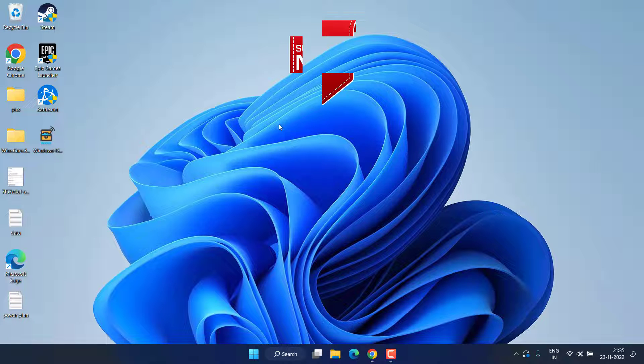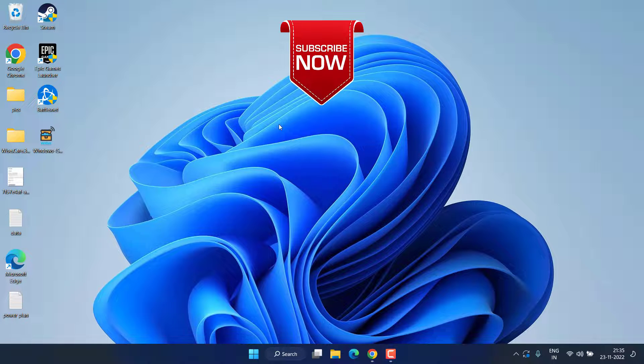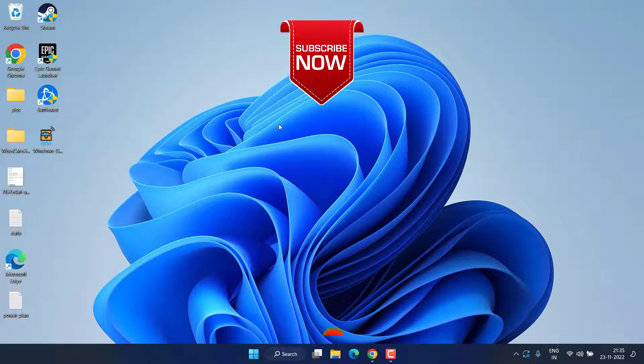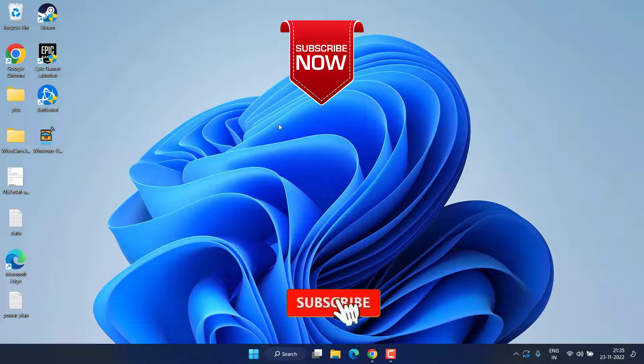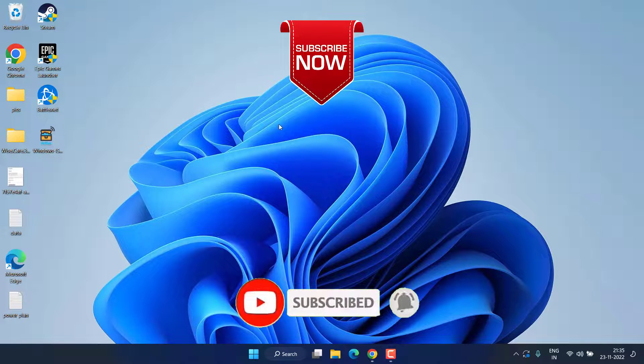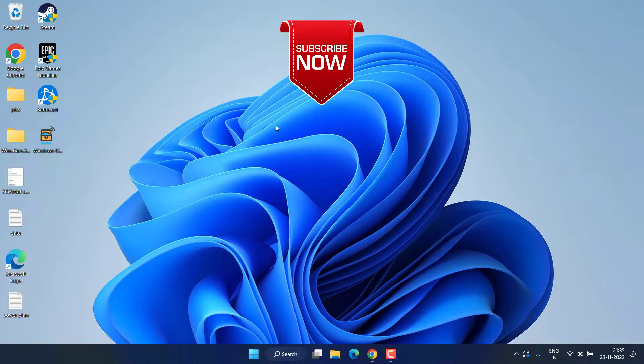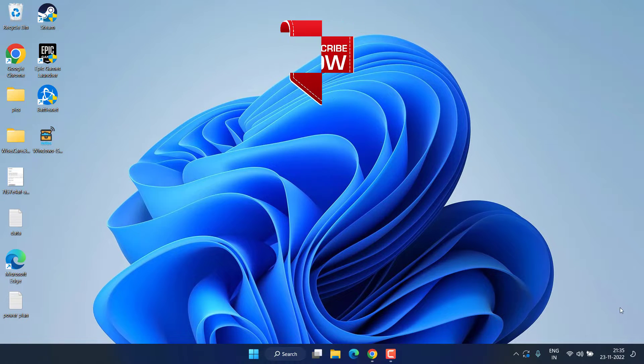So this is all about it friends. This is how you will fix the issue. If this video works out for you, I request you to please click on the subscribe button and turn on the bell notification icon to continue receiving updates from my channel. Thank you so much friends, thank you for watching.